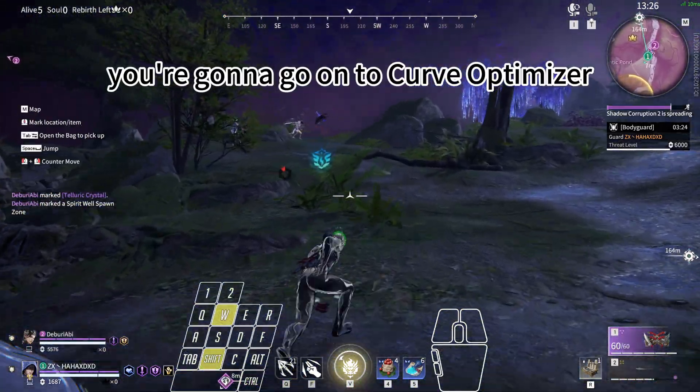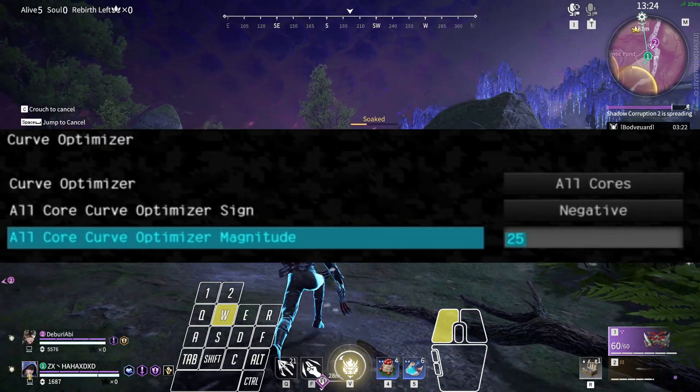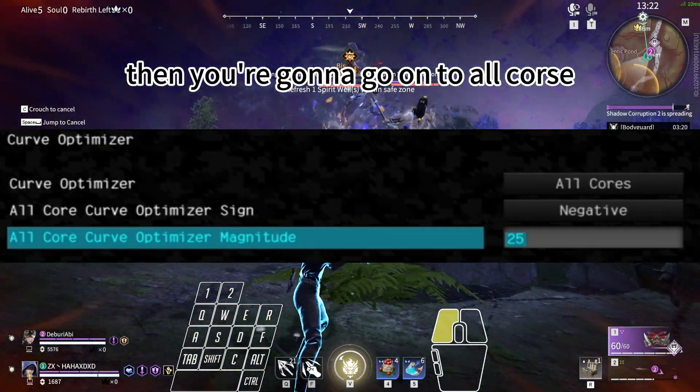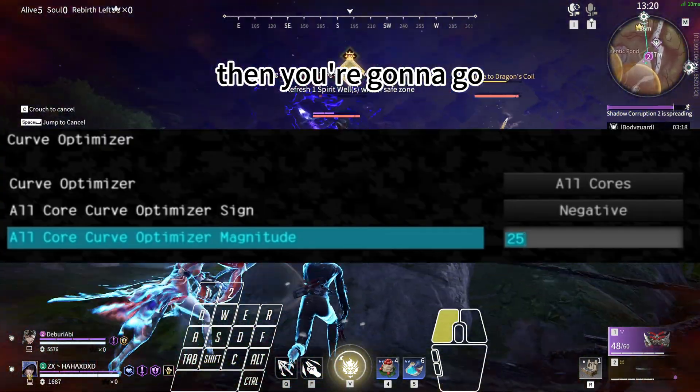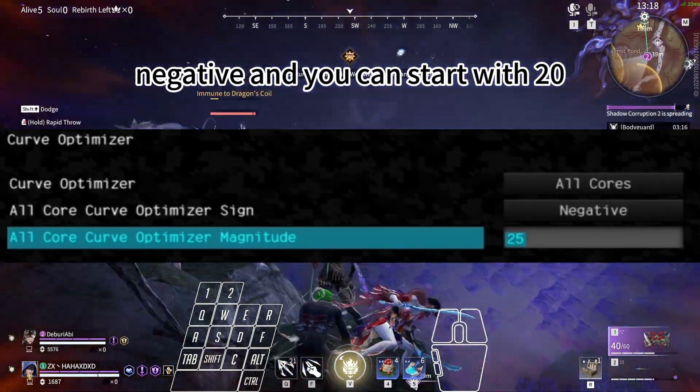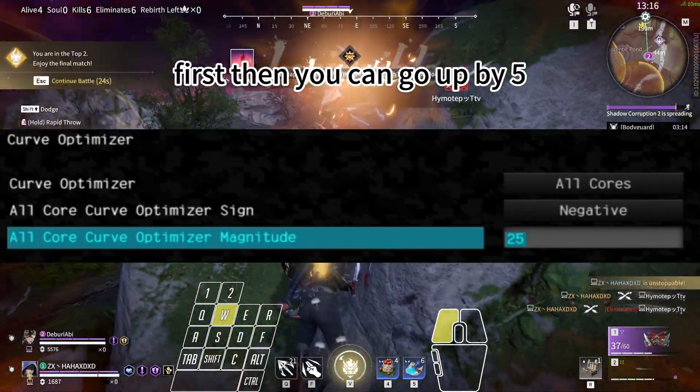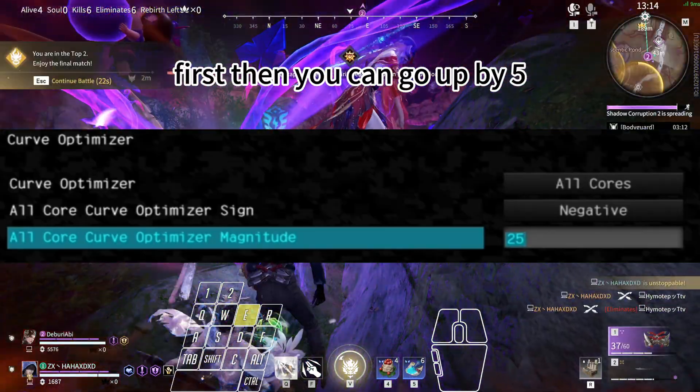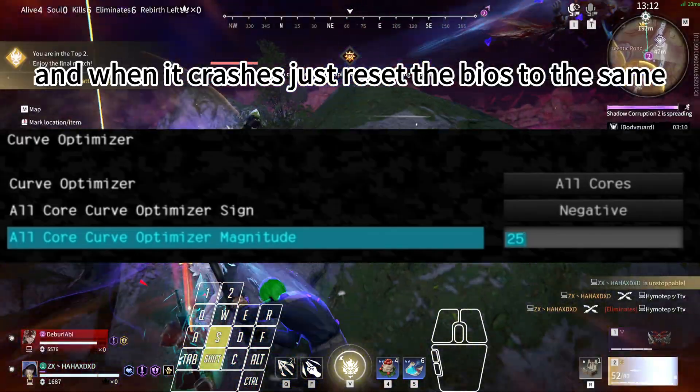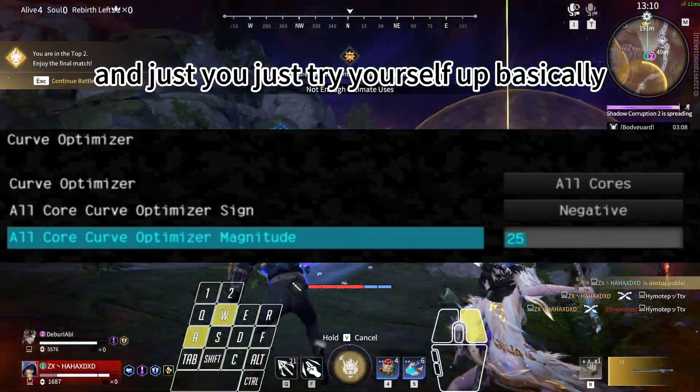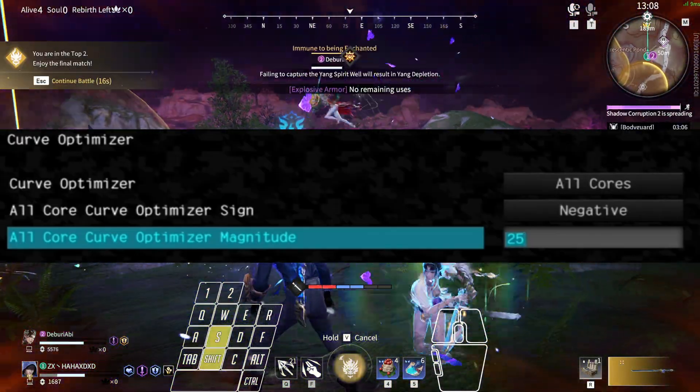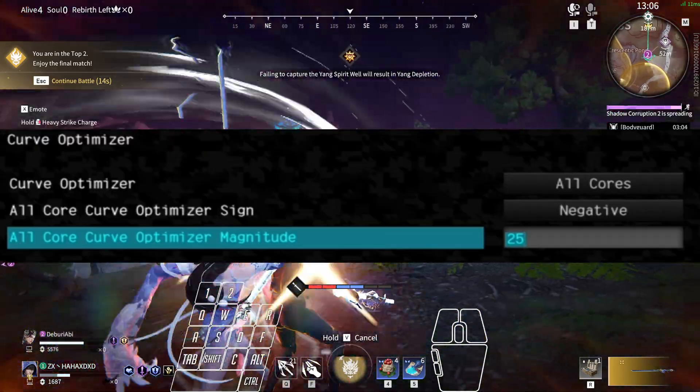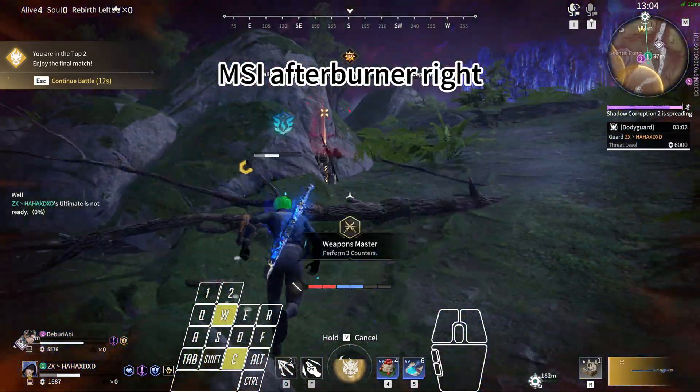You're going to go to Curve Optimizer, then you're going to go to All Cores, then you're going to go Negative, and you can start with minus 20 first. Then you can go up by five, and when it crashes, just reset the BIOS, do the same, and just try yourself basically. And then MSI Afterburner.